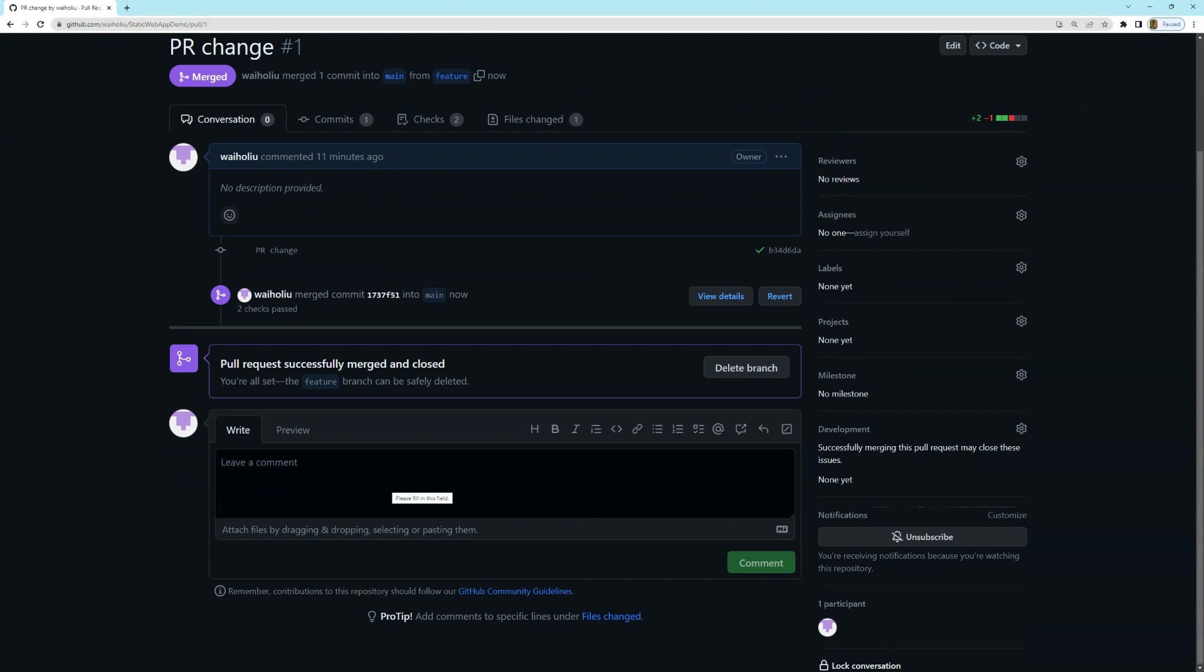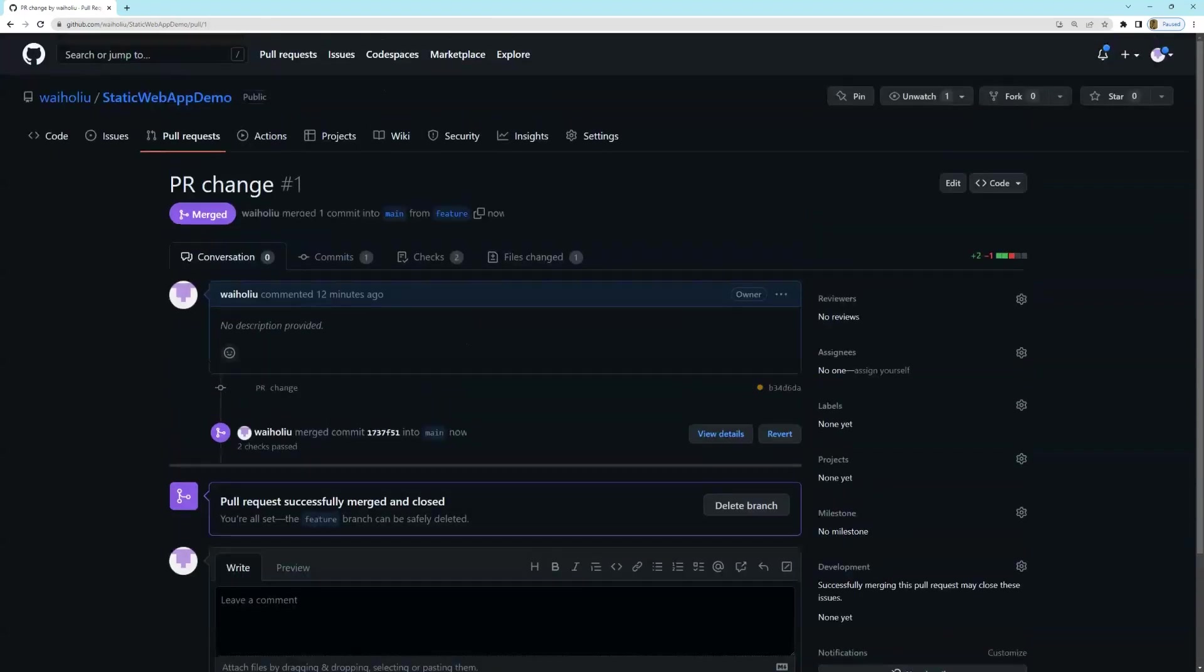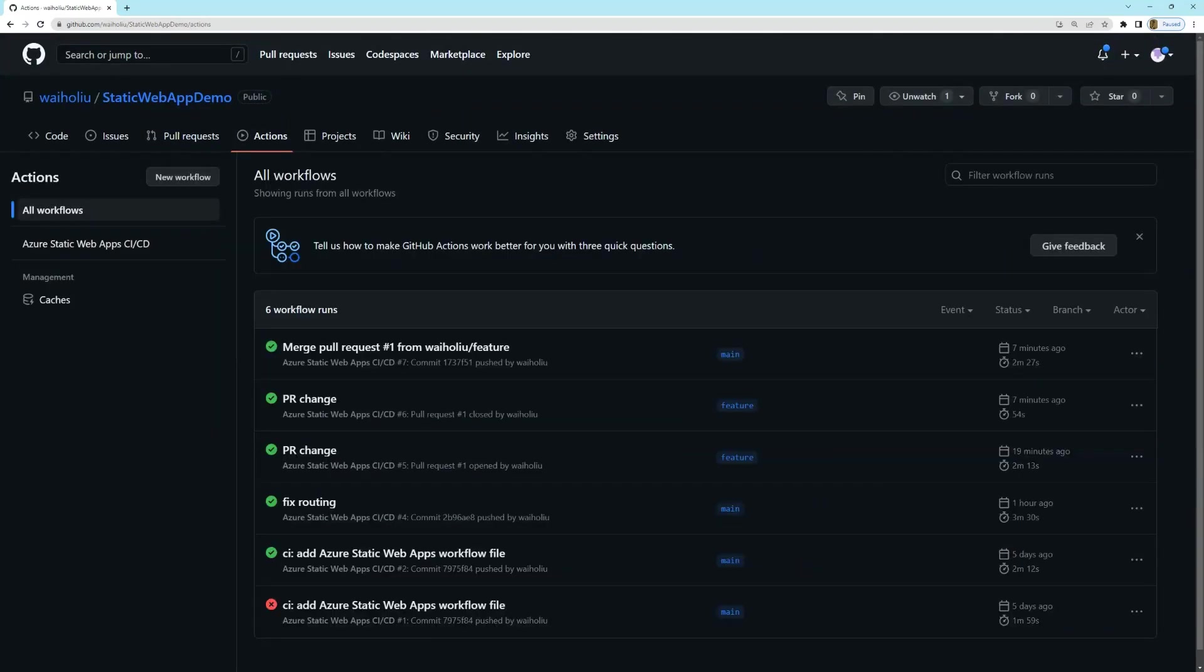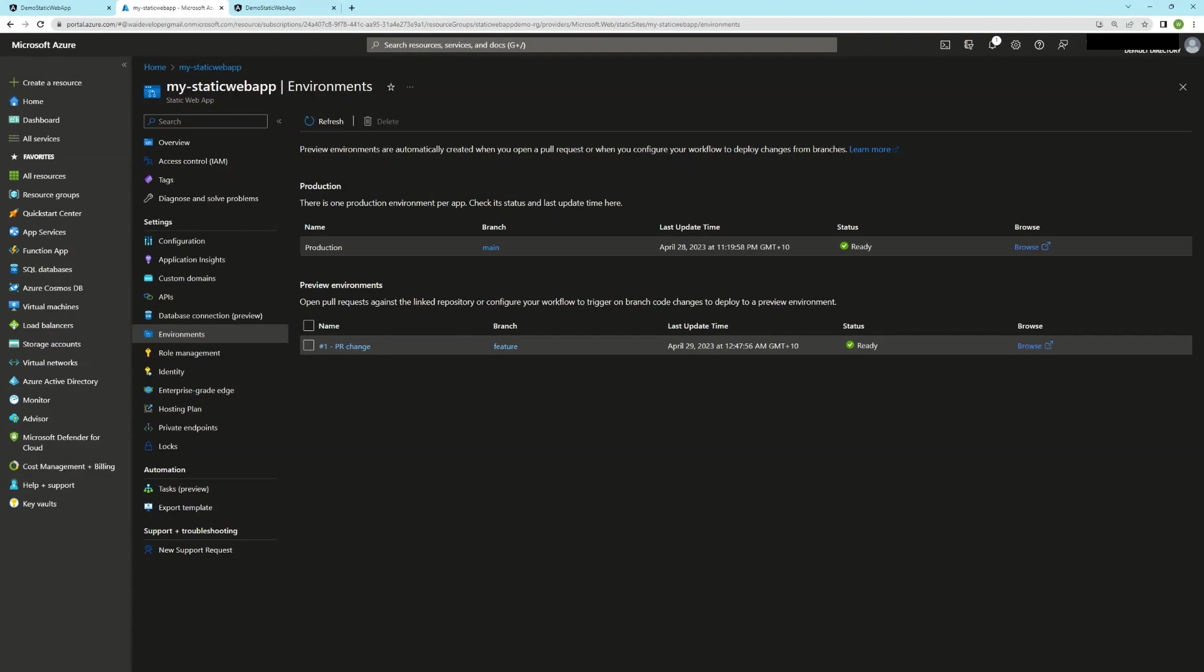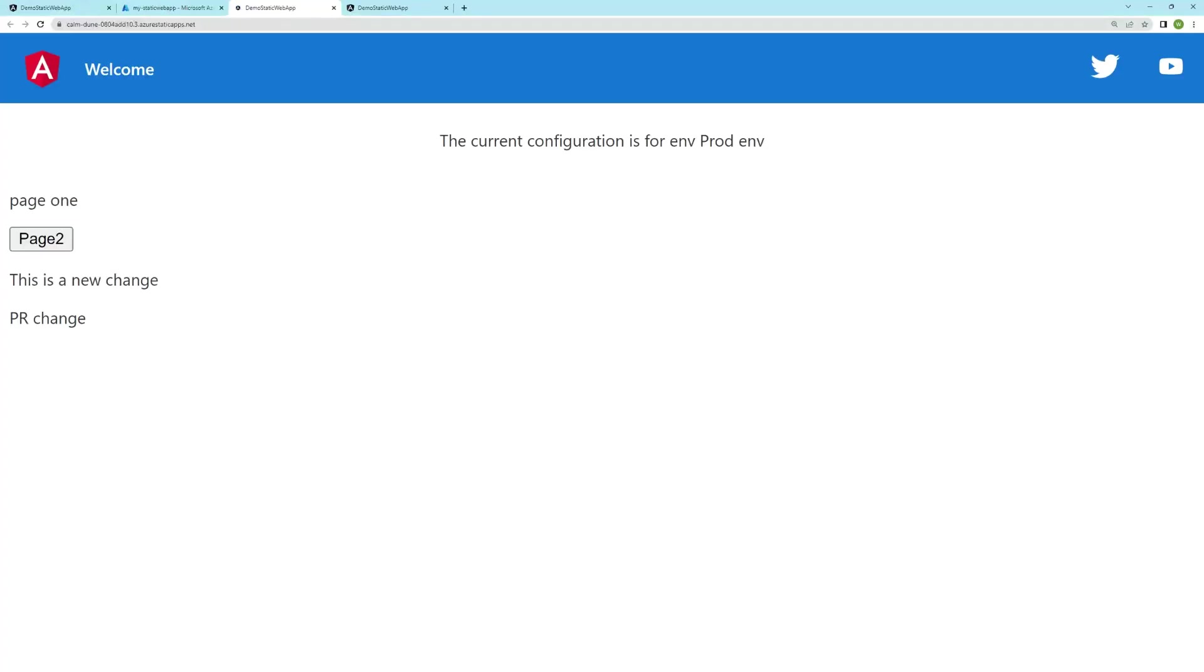So once I merge the PR, this change will get merged into main. And as you know, that will then deploy into the prod environment. This is a job that got kicked off as a result of the merge into main. And now that it's finished, I'll just go into prod. So going to here. And you can see that my prod environment reflects the change made from that PR.